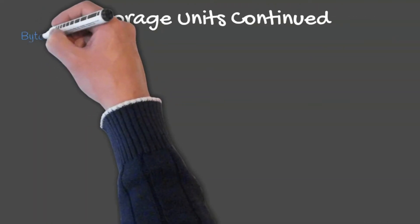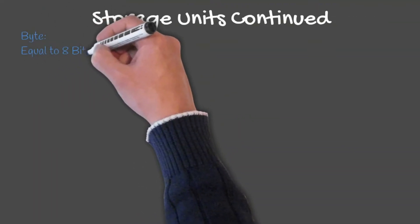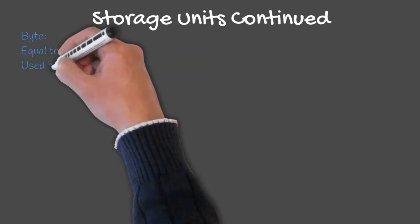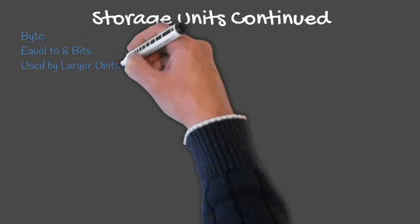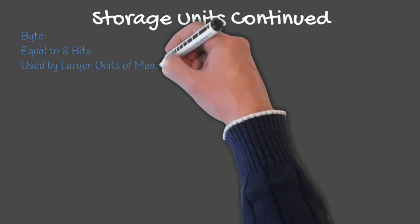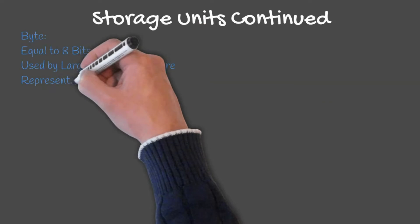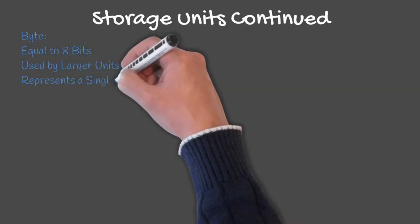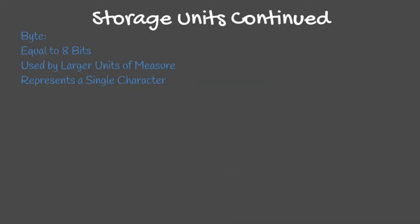A byte is equal to 8 bits. Bytes are used by all larger units of measure and can represent a single character, such as an A, a question mark, or a number from 0 to 255.